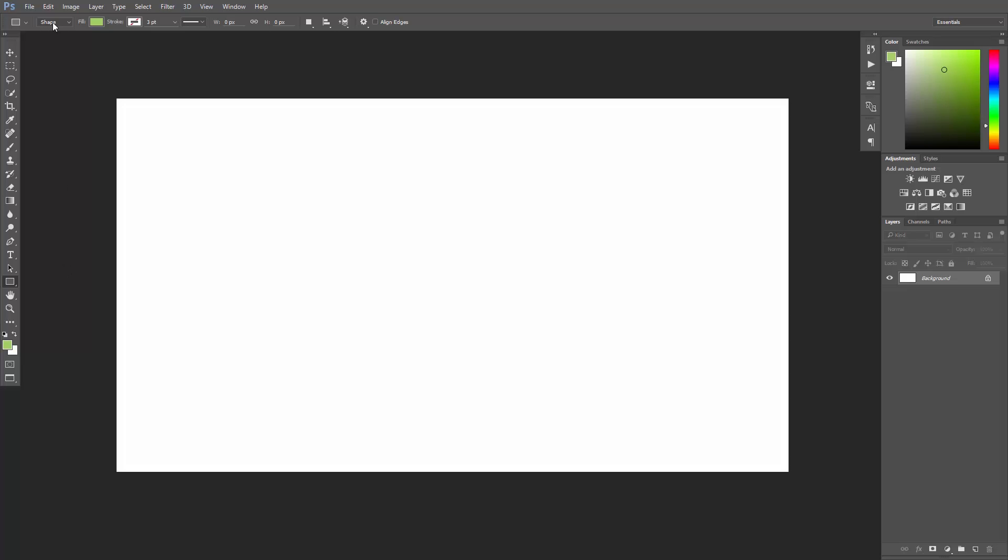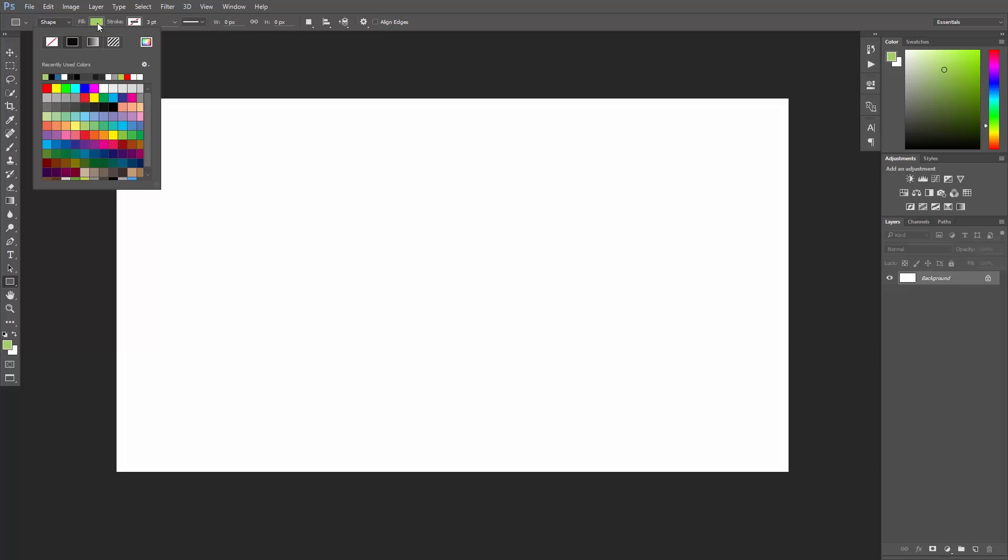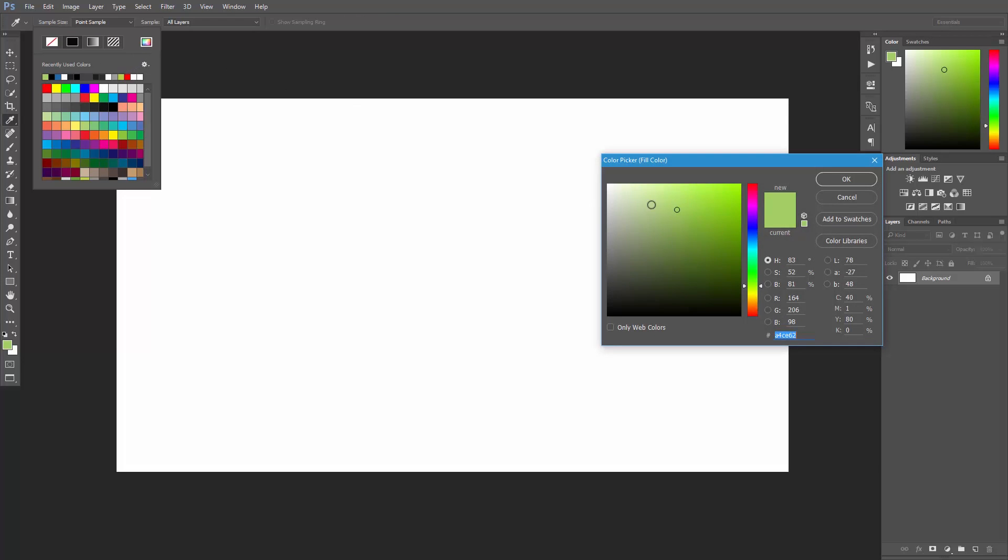Now, here in the upper left hand corner, just make sure shape is selected. I'll set the fill color to black. Just click on the fill color and either choose one of these swatches or click on the color picker and choose the color you want.